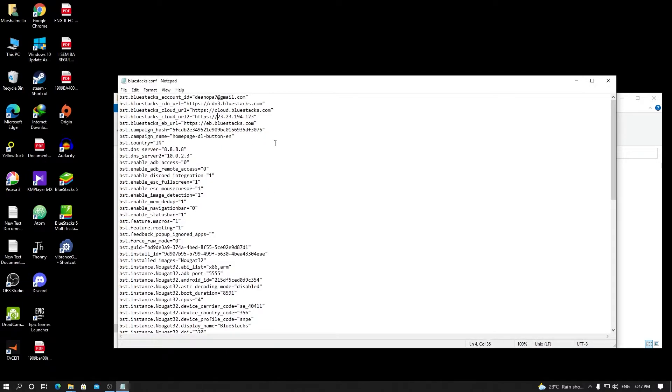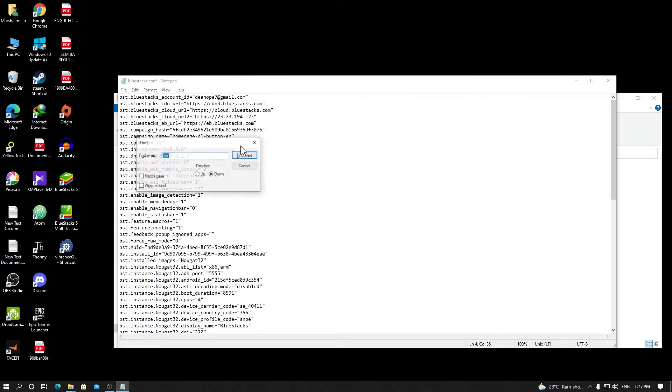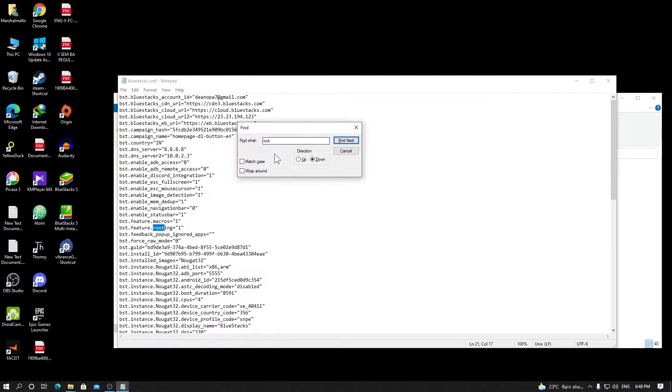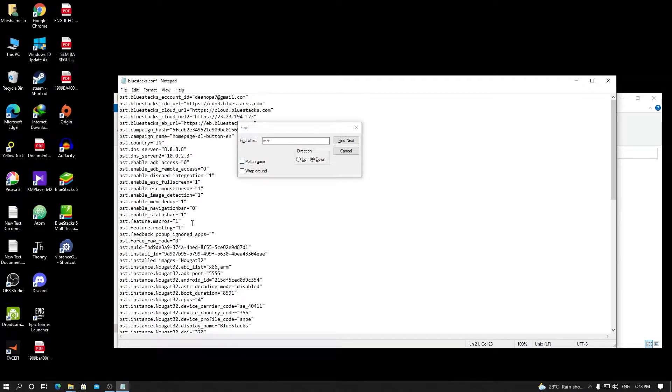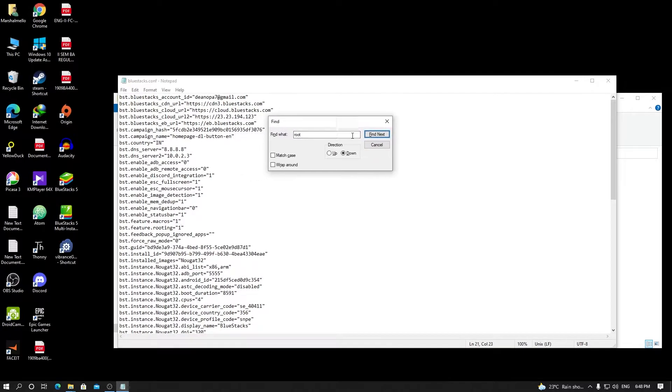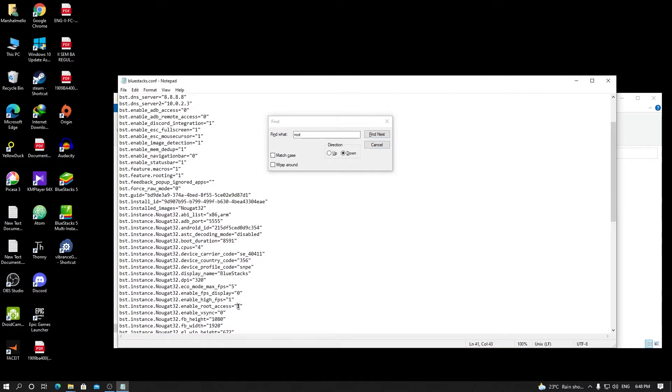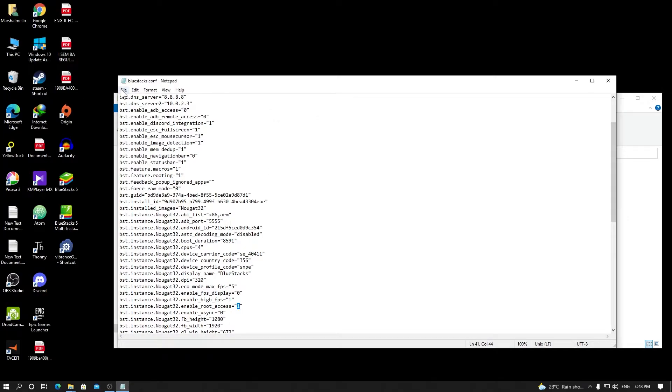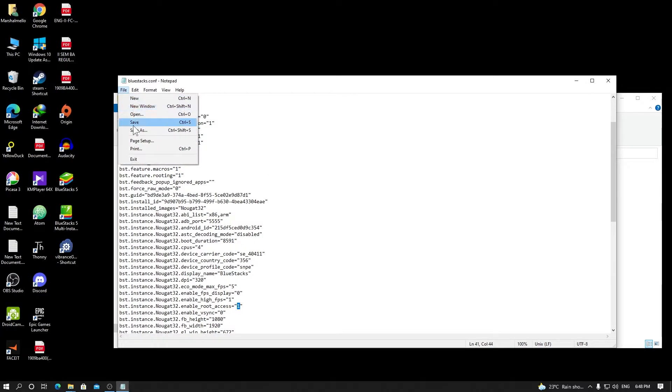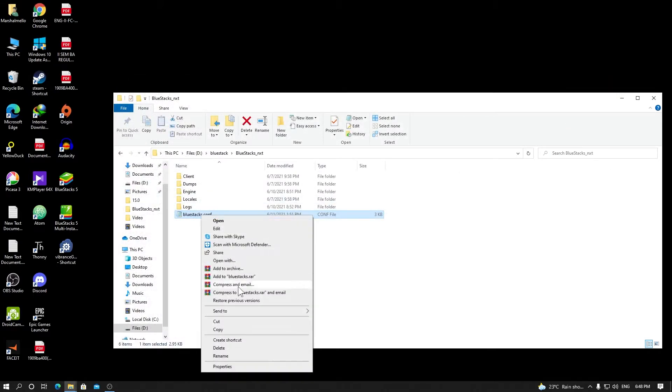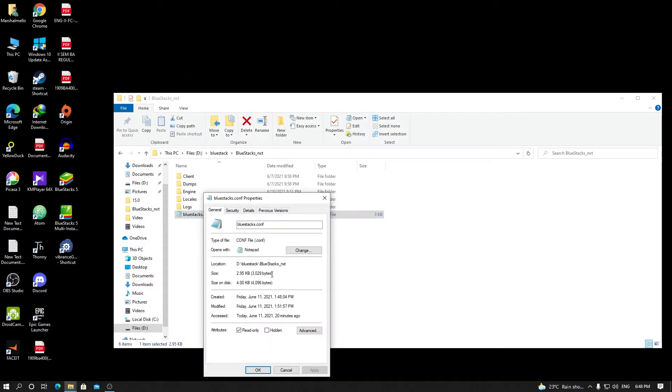Right here you want to search for 'root'. Change this from zero to one. Now it's one because I've already changed it. Find next and change this from zero to one. Okay, that's all. Save your file and click on Properties, and check this read-only button.